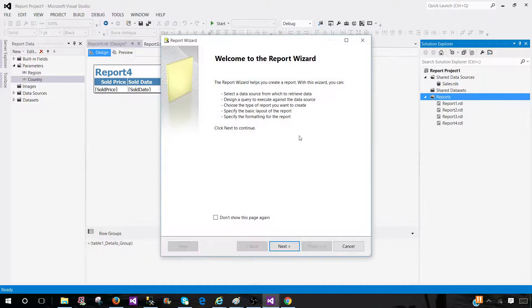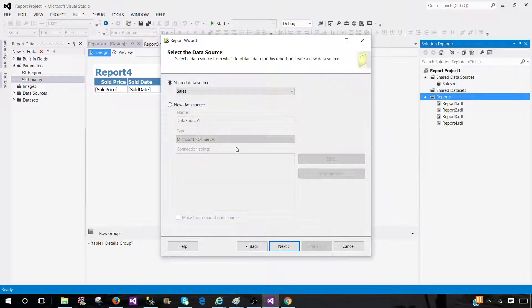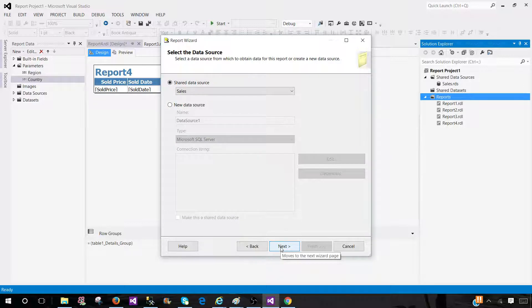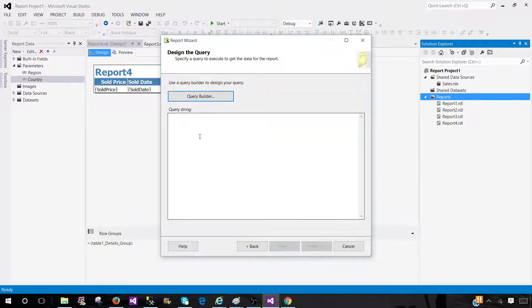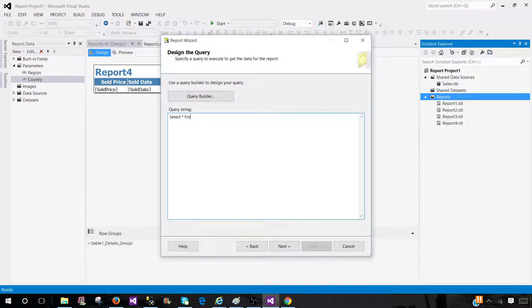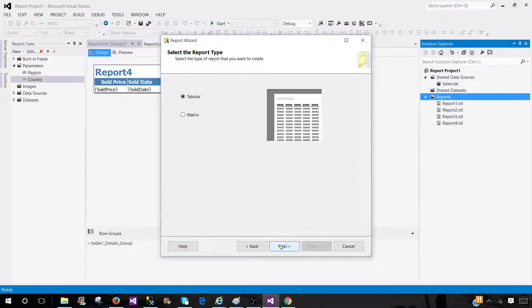This is going to initiate Report Wizard. Click Next and here we will provide a shared data source or embedded data source. Click Next and we have to provide the query. So I'm going to write a query. Total sale and hit Next.